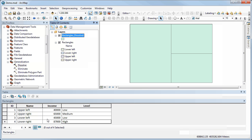It took a second, but it's created the dissolve feature. This is a new dataset that's been created, and the internal boundaries of the features have been removed based on the classes I created. That's basically it — you have your reclassification and your aggregation.